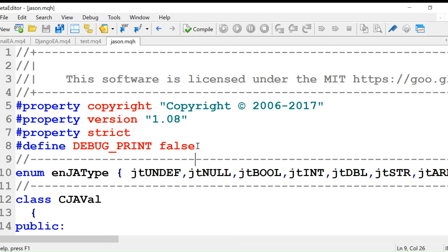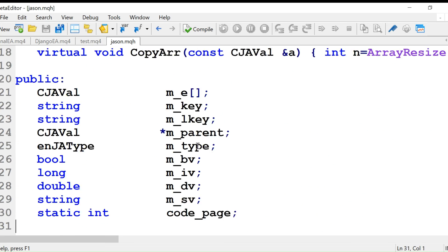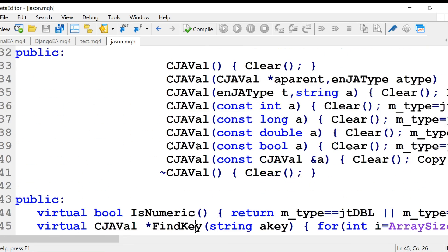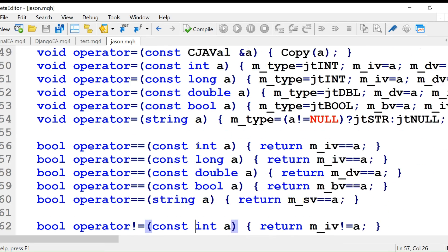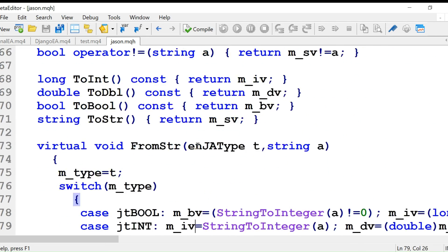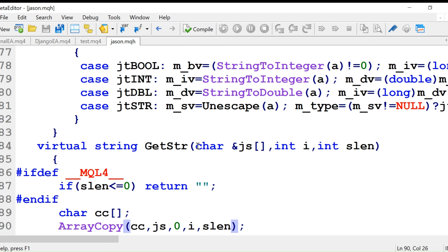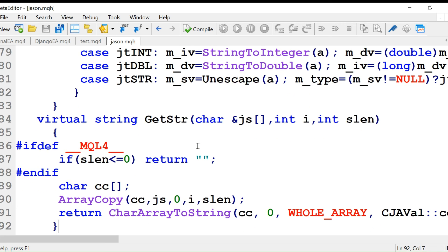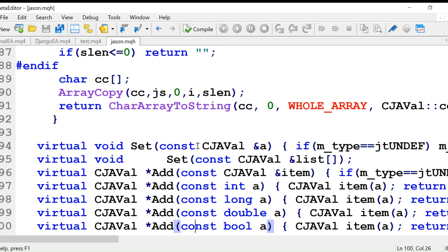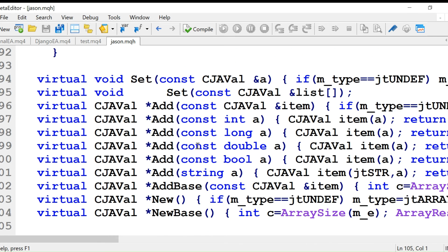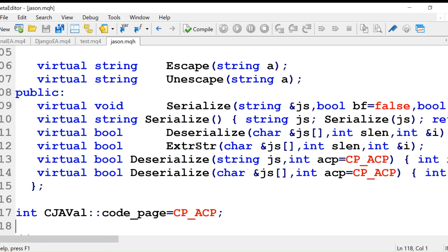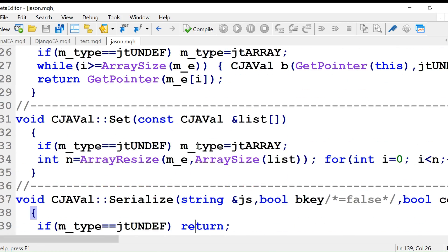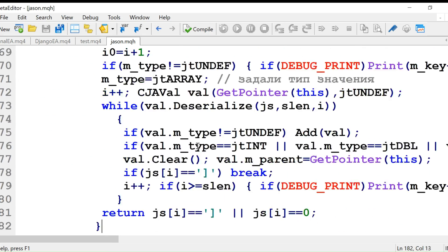Someone very good has done all the work for us and coded this. We will use this json dot MQH to read the JSON message that the telegram API will send to the trade copier EA. I showed you that JSON message. It was a long message with curly braces, and in between there were objects and their values. This json dot MQH will help us read that message.